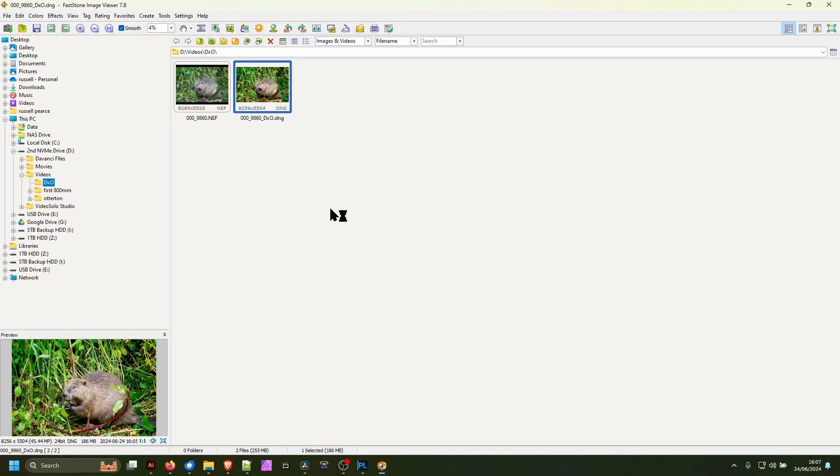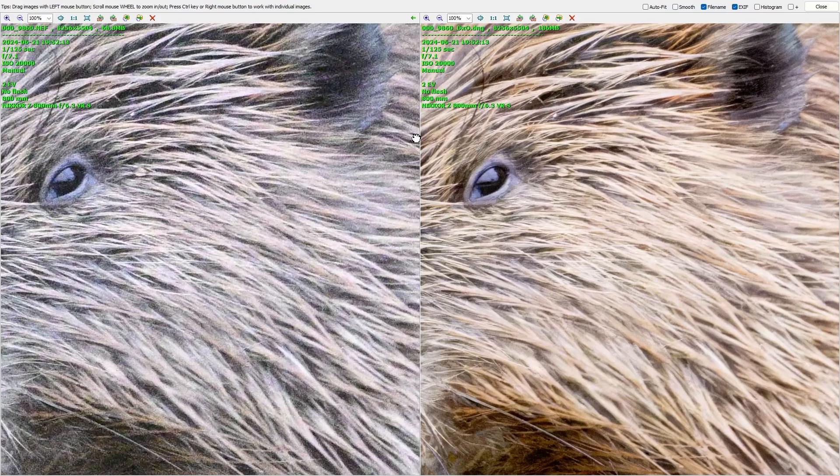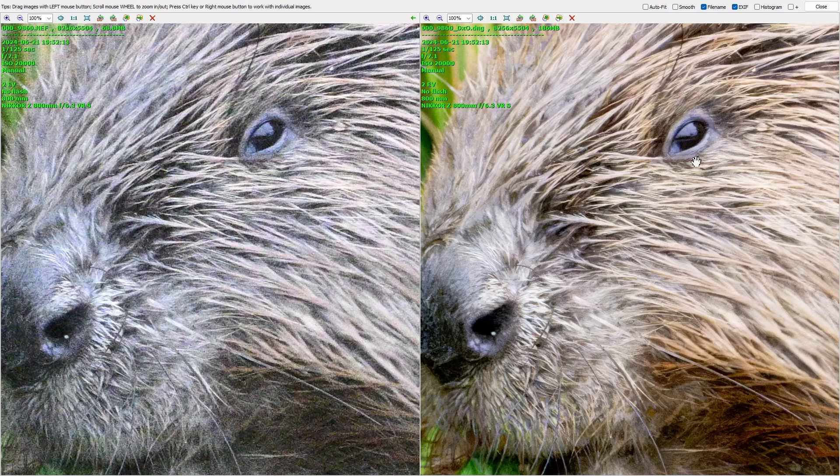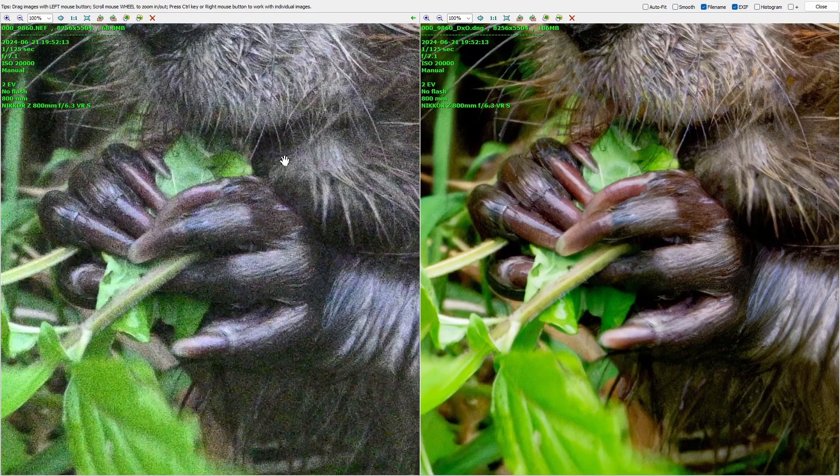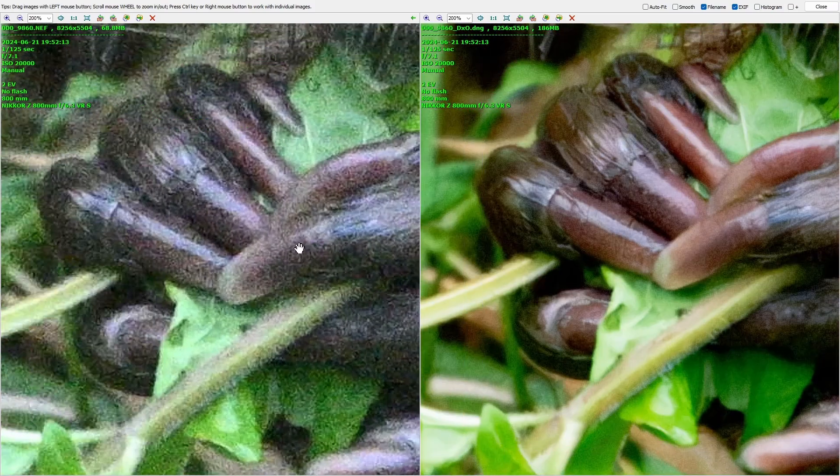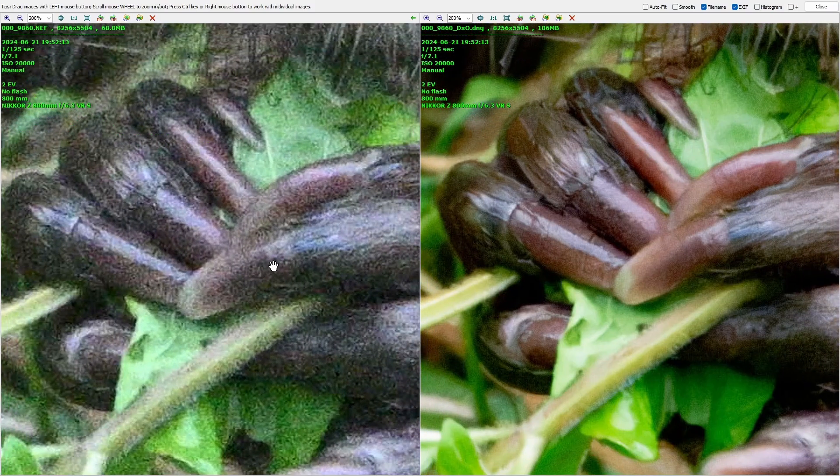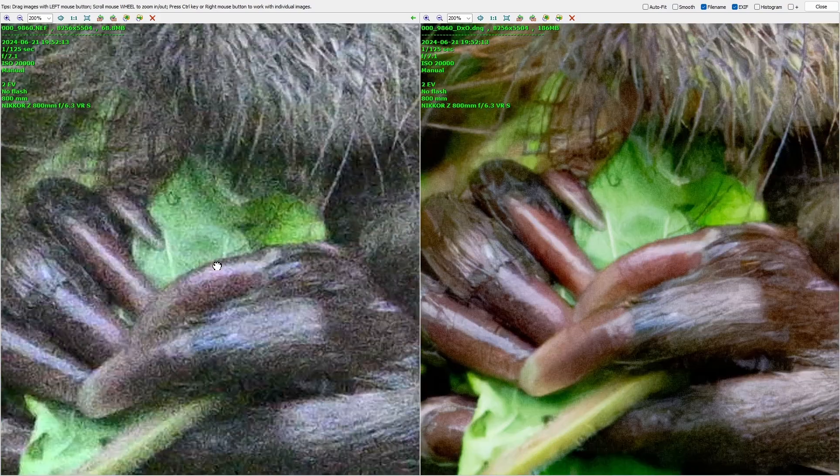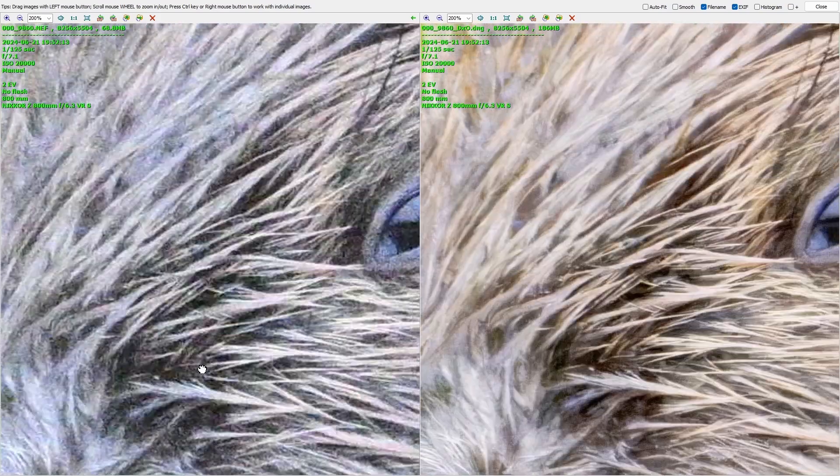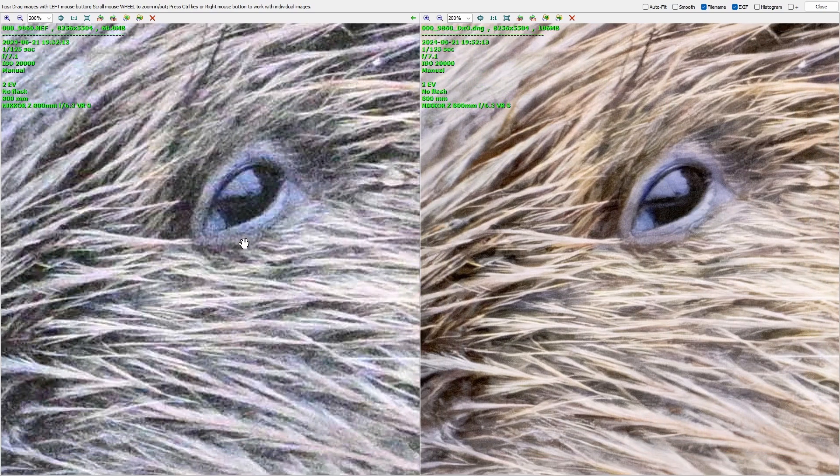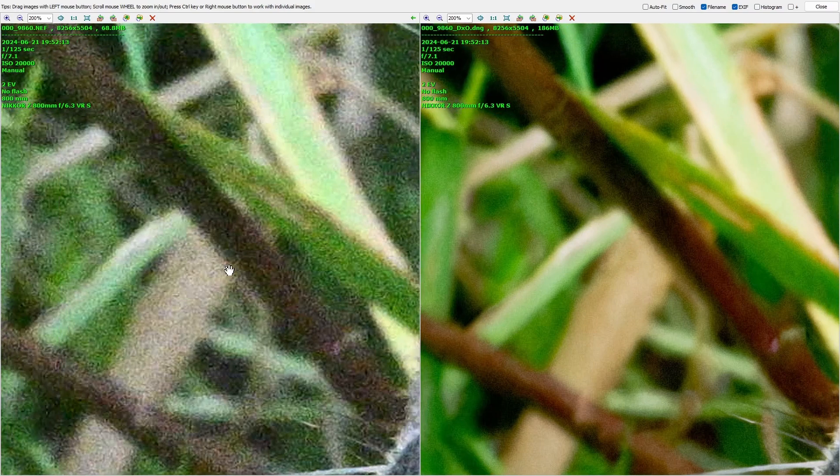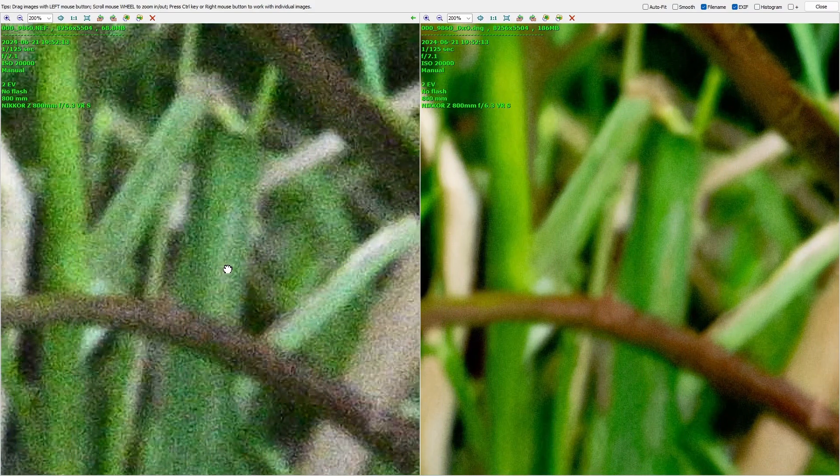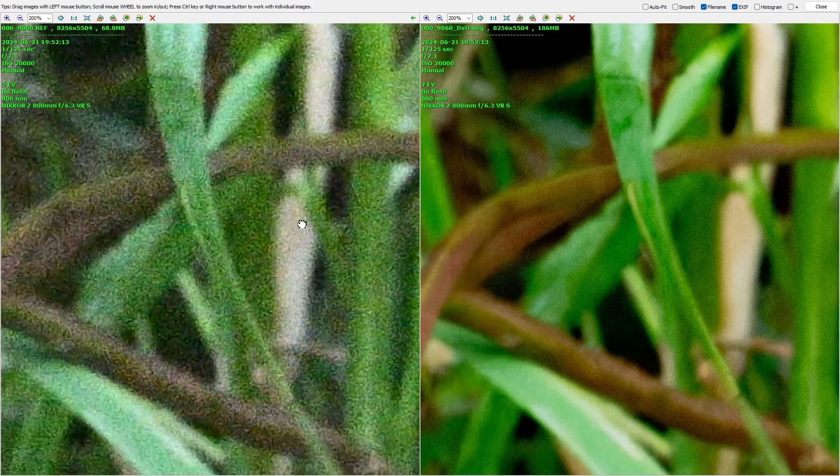Actually let's have a look and do side by side. You'll see on the left hand side we've got the original and on the right hand side we've got the export. Let's zoom in. And that is currently at 200%. As you can see it's so much better. So much less noise. Just so much better.